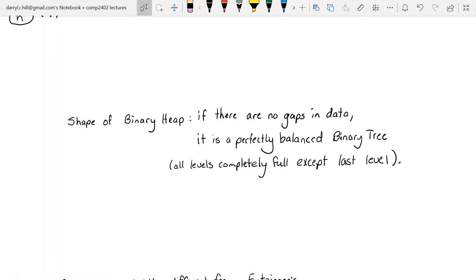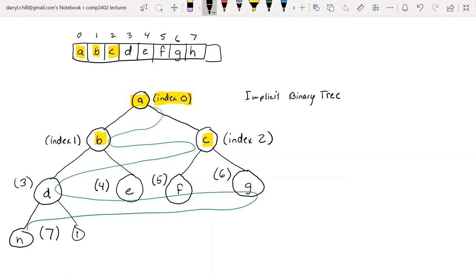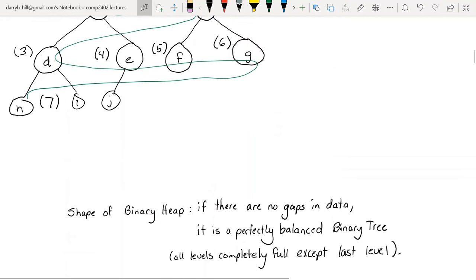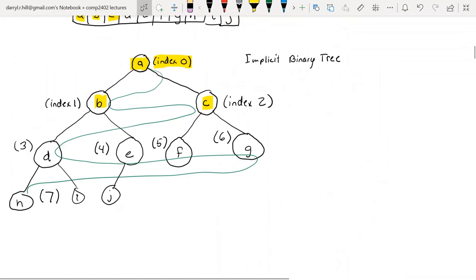The shape of the binary tree — if there are no gaps in the data — is a perfectly balanced binary tree where all levels are completely full except possibly the last one. As long as we keep adding things in this breadth-first search way, our array won't have any gaps, which keeps it memory efficient. The calculation is slightly different from Eitzinger's method since the first index is zero and not one.